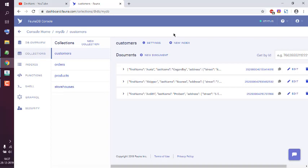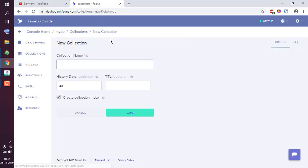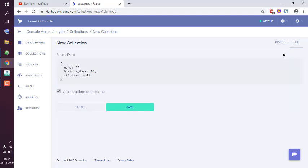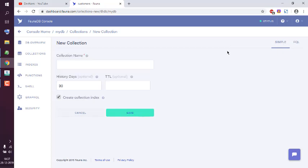You can also do that by going to collections and then clicking on new collection. Both of those areas will take you to the same place. You can create through this wizard or you can use a query for creating your collection. I'm going to go through the wizard.